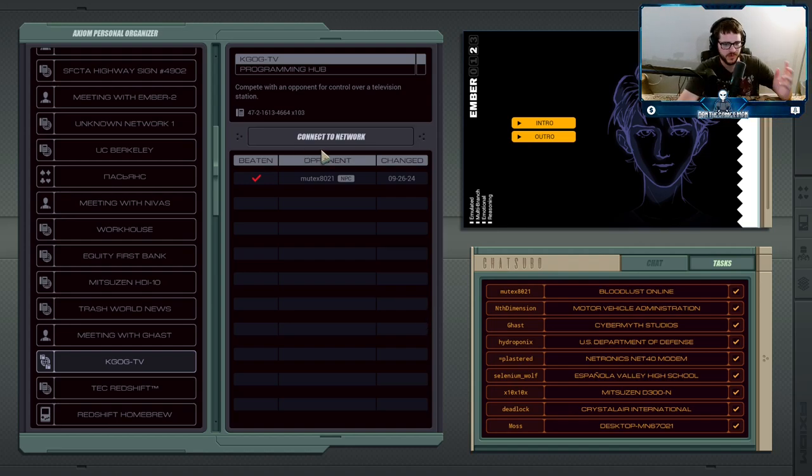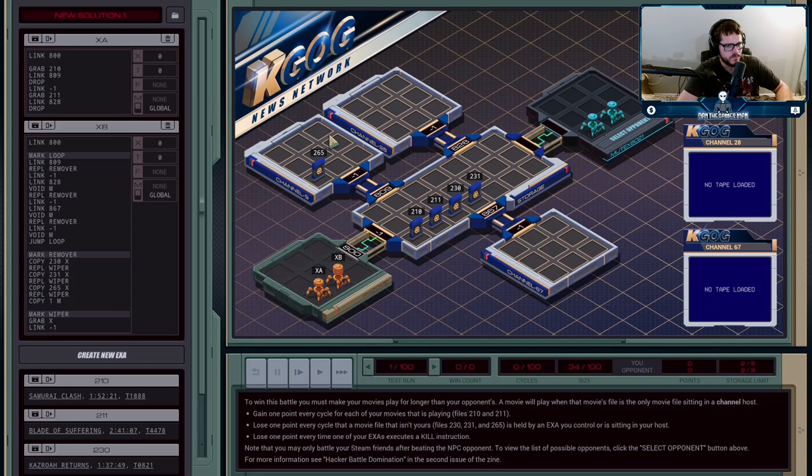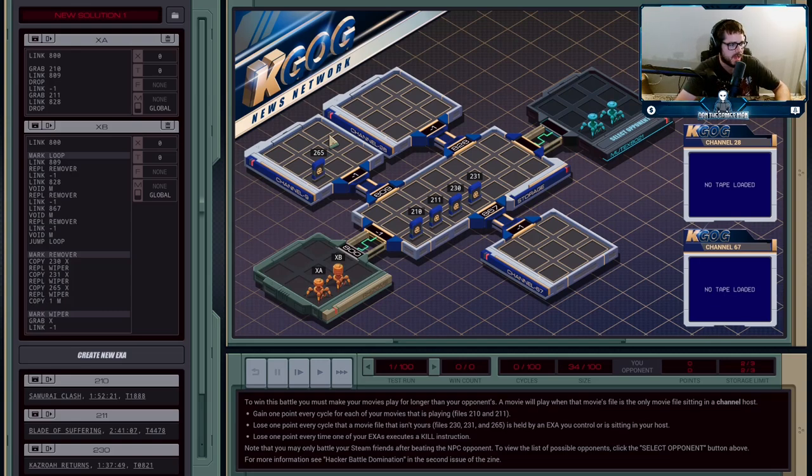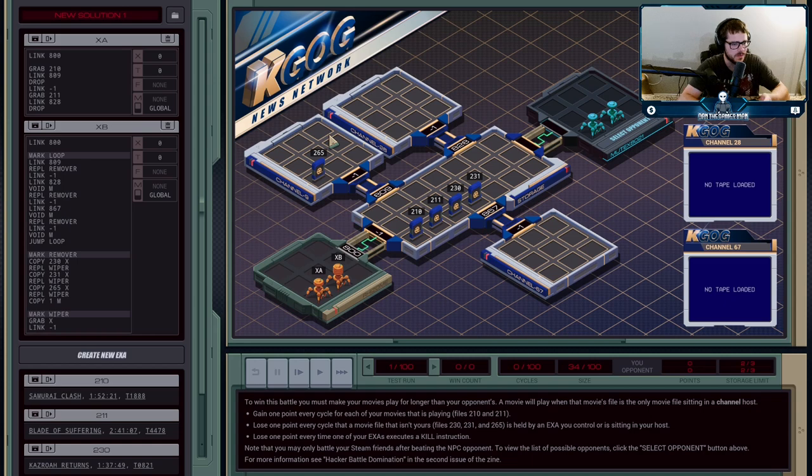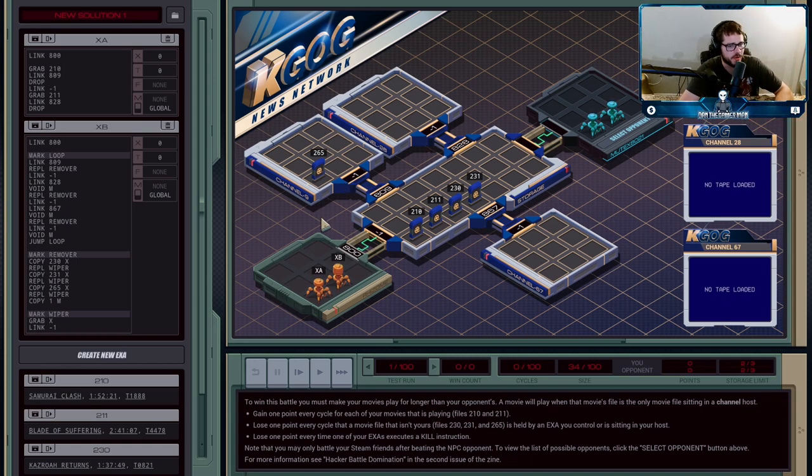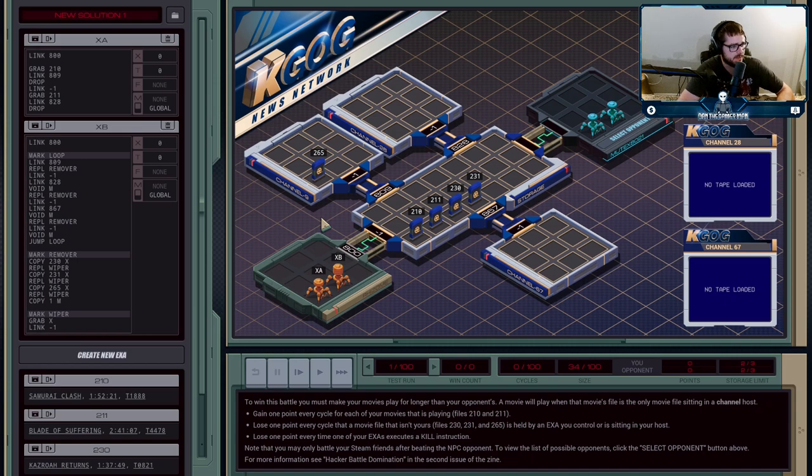The first one here is like an interesting concept. Unfortunately, Mutex is kind of dumb. He doesn't do a very good job giving up much of a fight. But basically, the way that the battle here is supposed to work is there are three channels on this TV station.